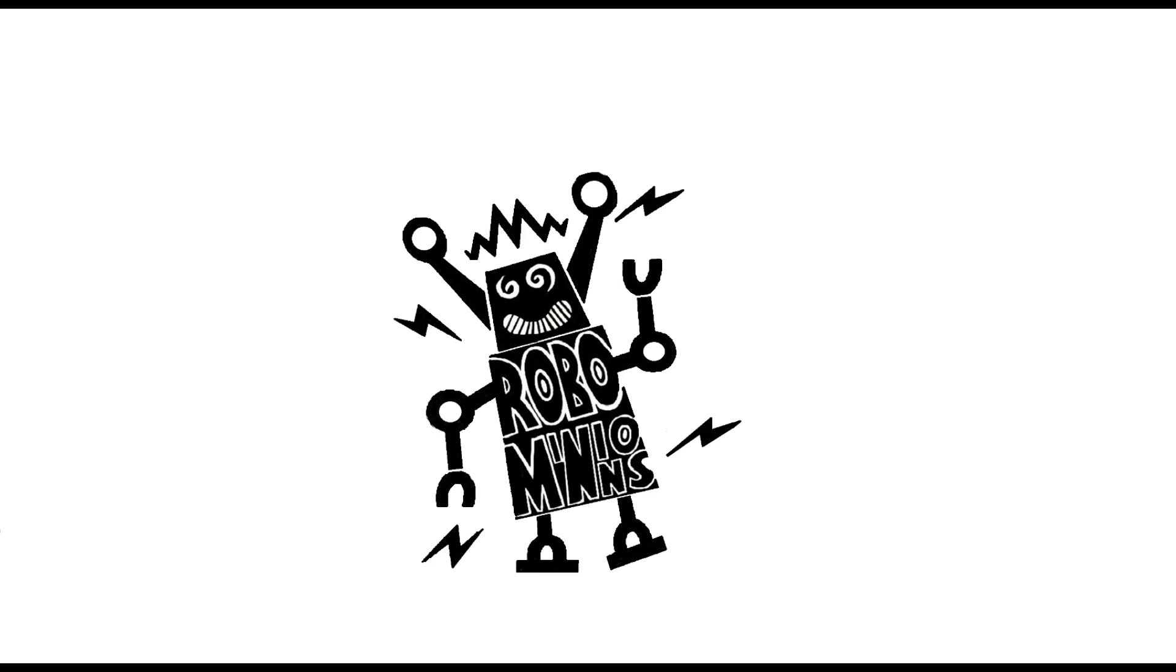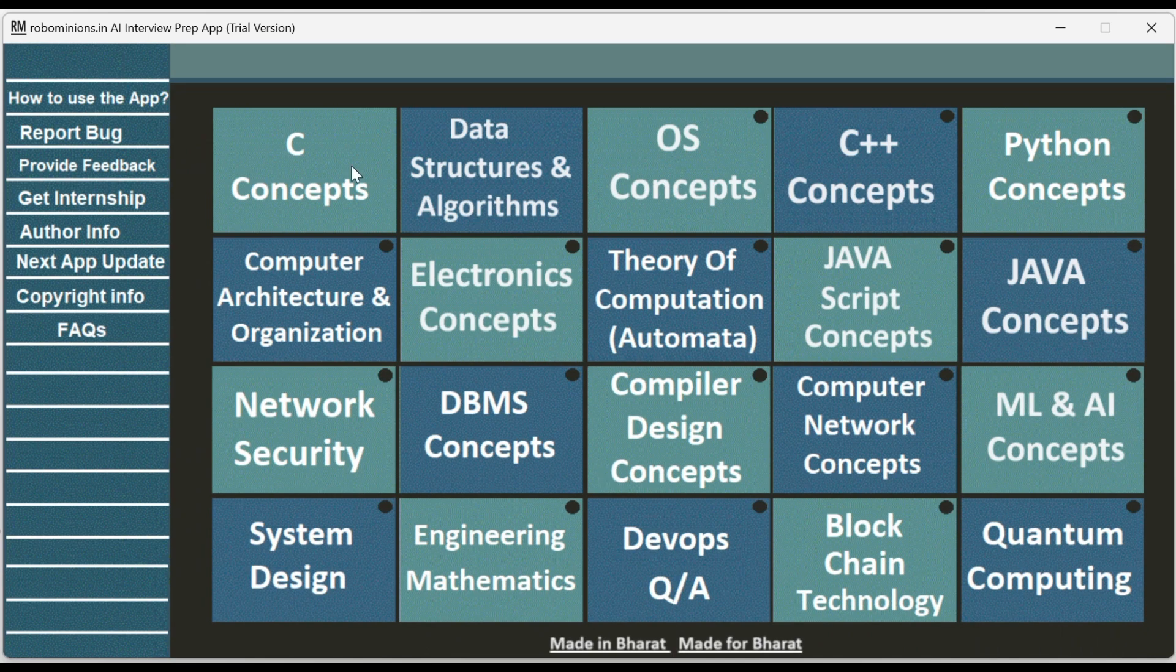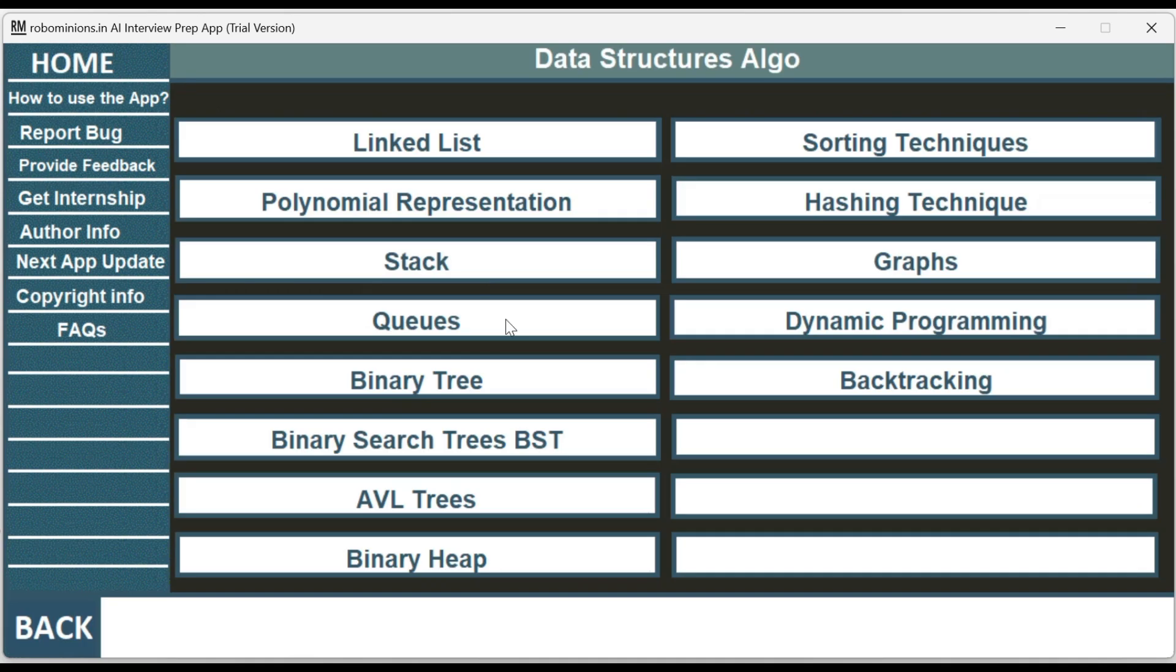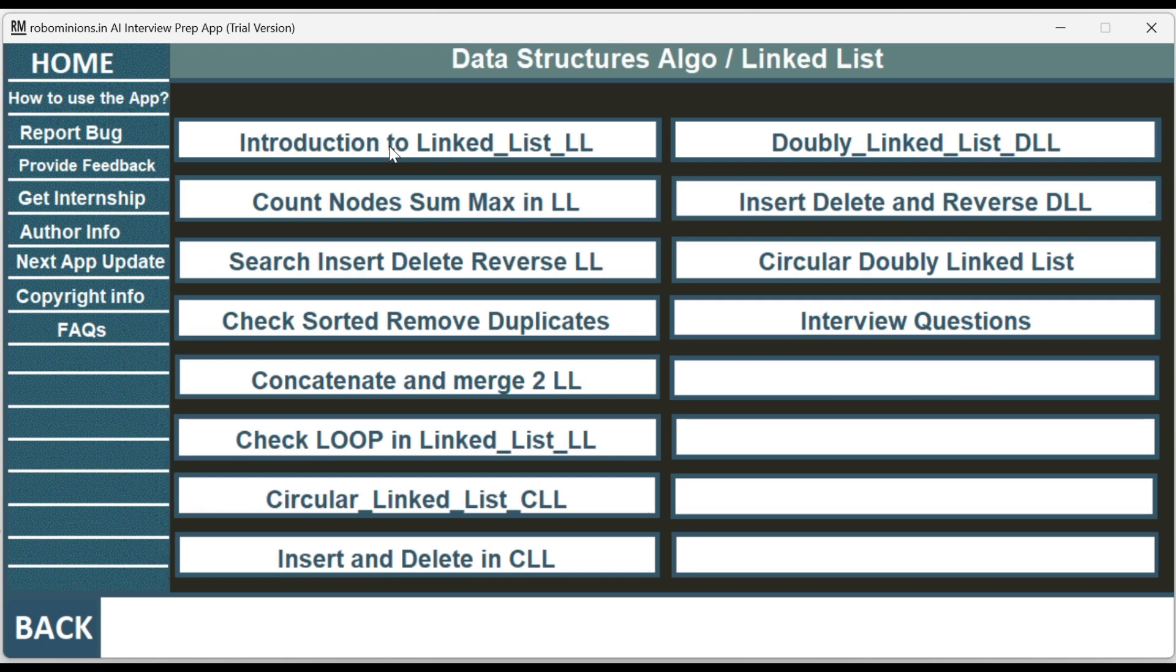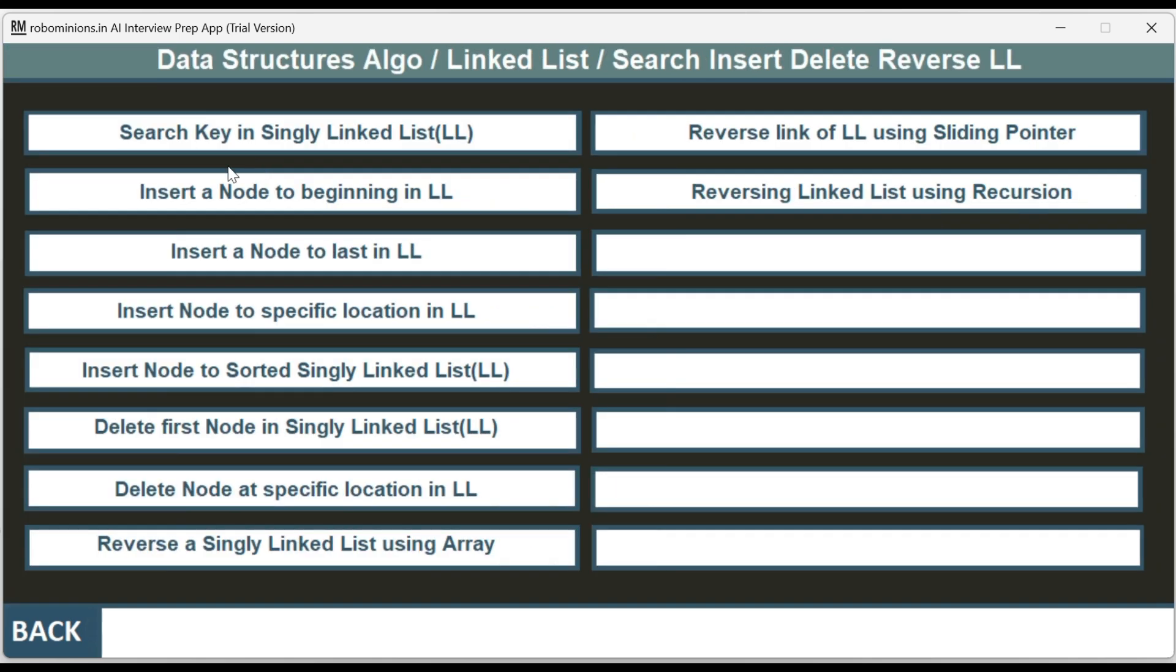Welcome to Robominion's AI interview preparation app. The topic of this video is inserting a node to the beginning of the singly linked list.